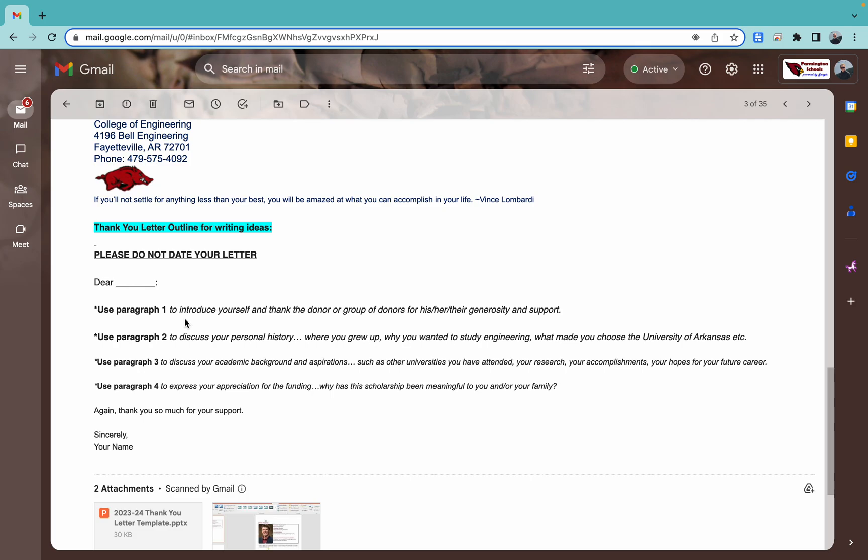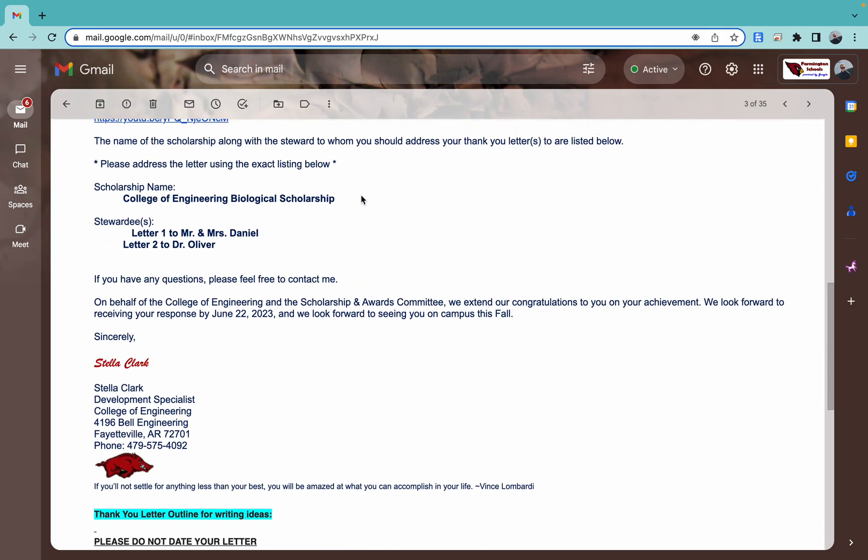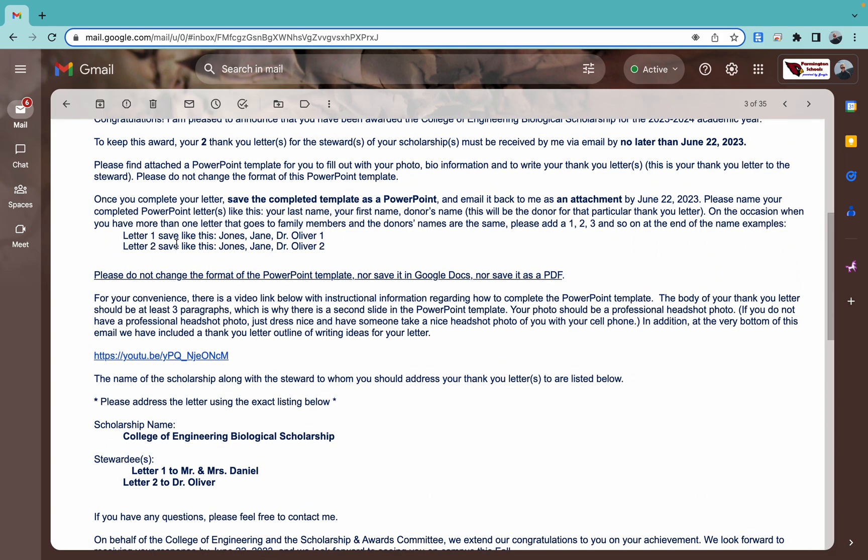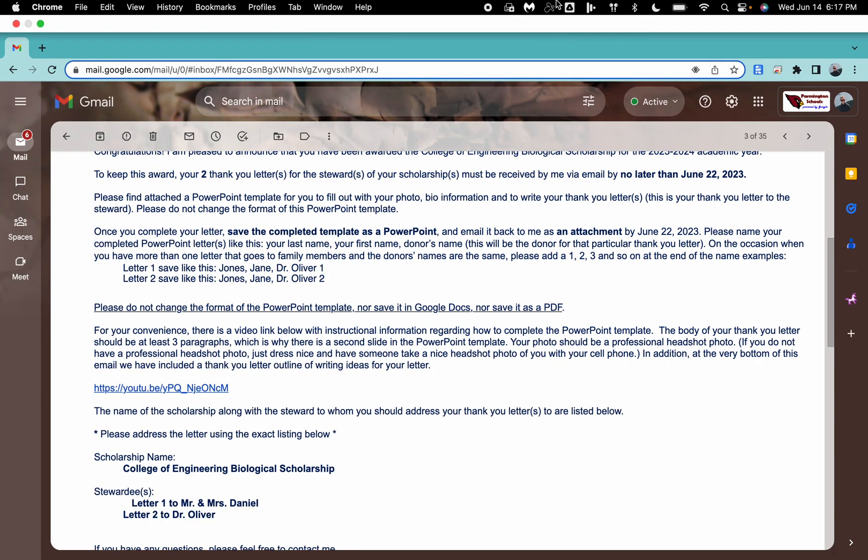And most importantly, when you save these things, follow exactly what the email from Stella says about saving them. And then we're just going to reattach them, send them back to her and get those in as soon as possible. The sooner you get them in, the sooner they can start working on editing and things like that. Don't wait till the last minute. And if you have any questions, feel free to reach out and ask what's going on. Make sure you know how to do everything. Hopefully this video is helpful. And again, congratulations on your scholarship.